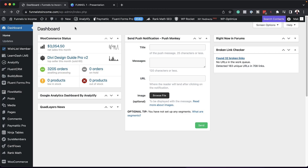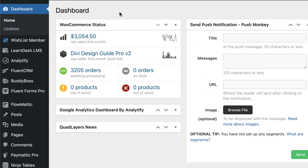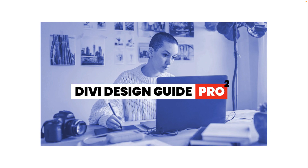So I'm here in my WordPress admin dashboard of my main website, Funnels to Income, and you can see here these are the net sales this month. So what I was selling is a product that I created, which is called the Divi Design Guide Pro.